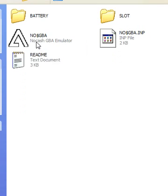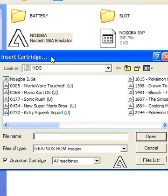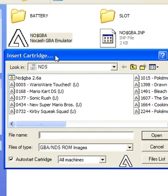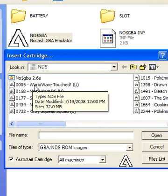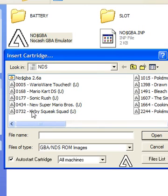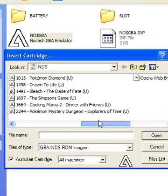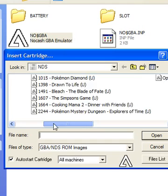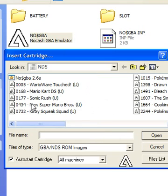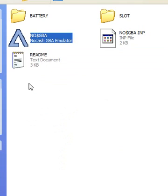Then we're going to open up the executable file, the emulator itself. Open up a NDS or a GBA file — I'm just going to click a simple one.